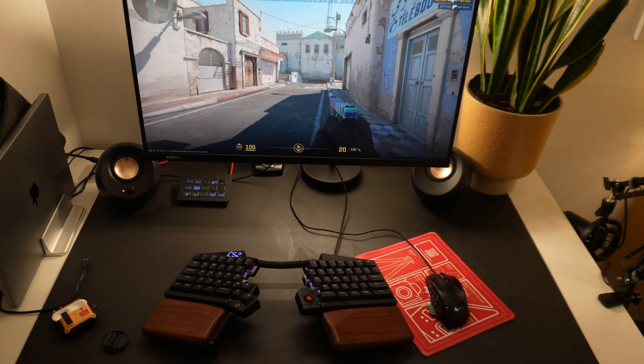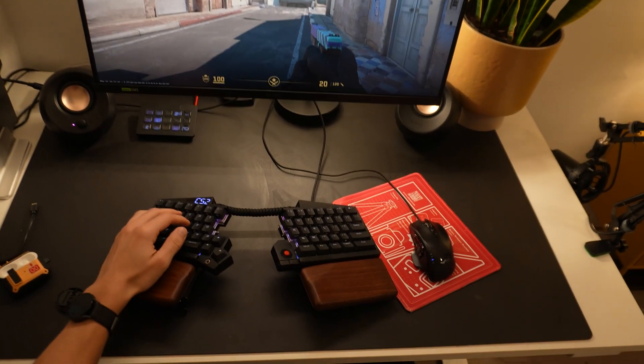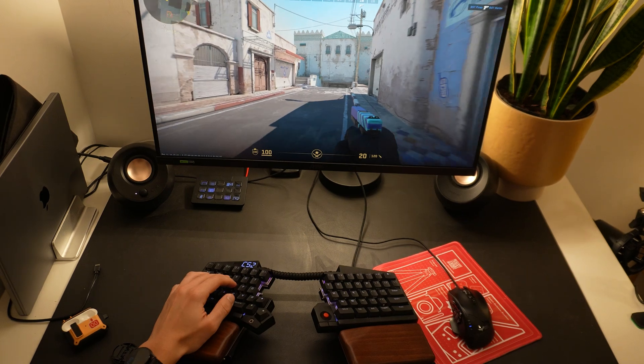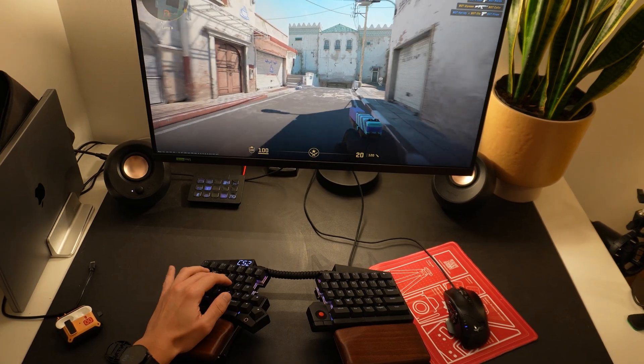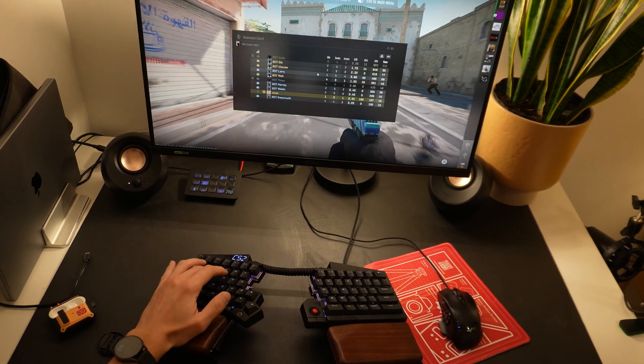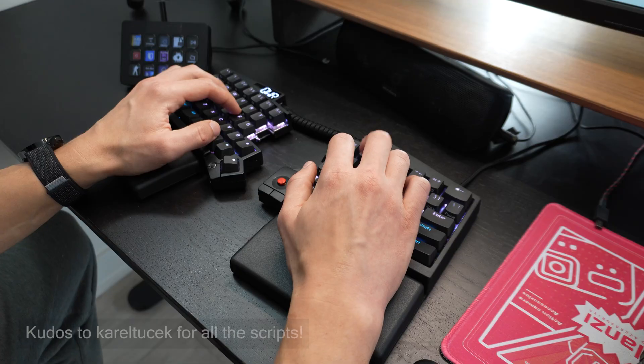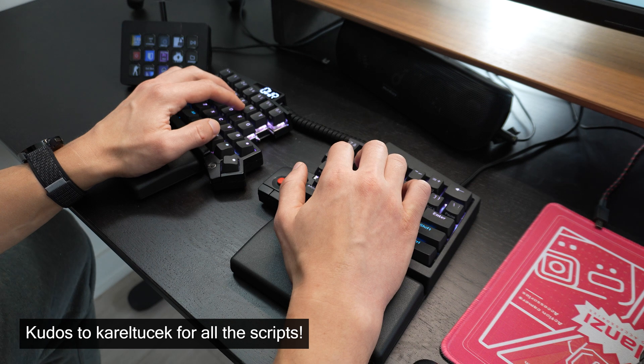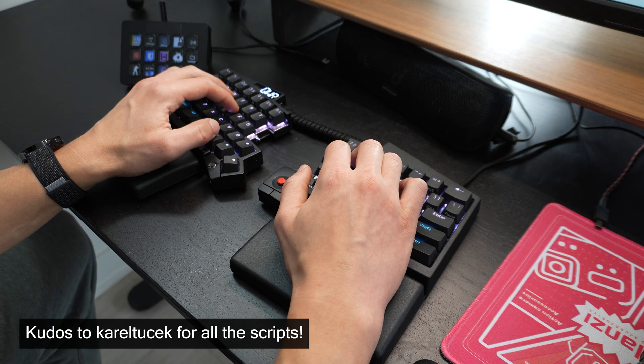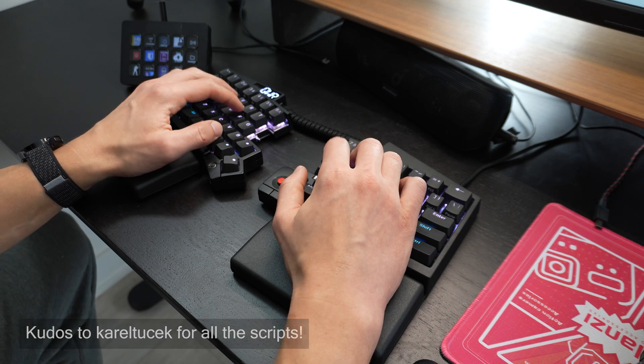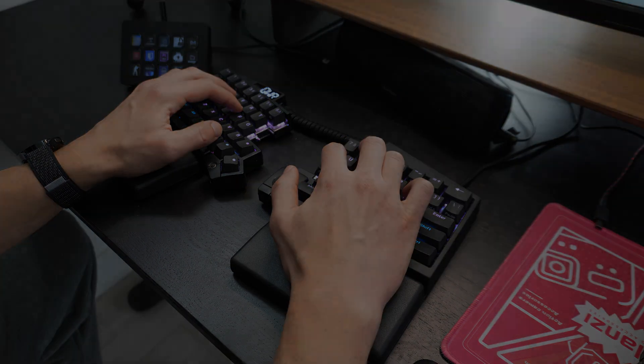So that's it for this video. Let me know in the comment section down below if this video has inspired you to start using advanced macros on your ultimate hacking keyboard, or let me know what your favorite macro is if you already are a power user. Thanks for watching, and I'll see you in the next video.